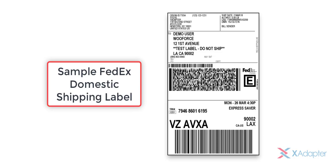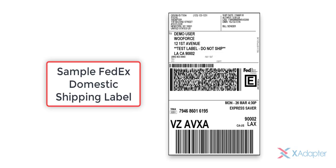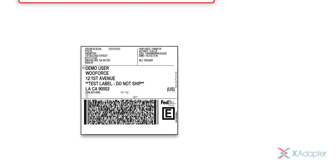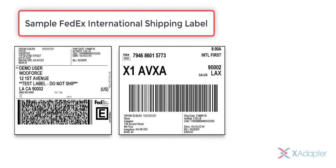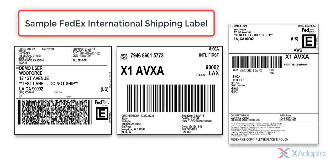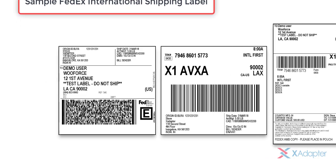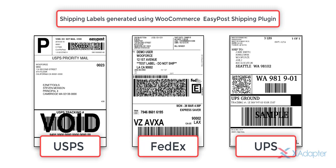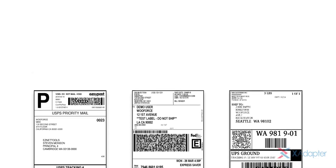Here's a sample domestic label generated using this plugin. In the same way, you can generate international labels as well. In this way, you can generate shipping labels with our WooCommerce EasyPost Shipping Method plugin.